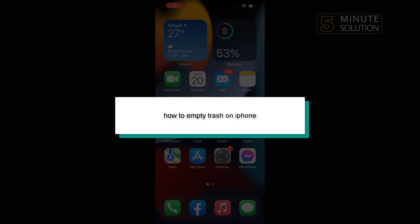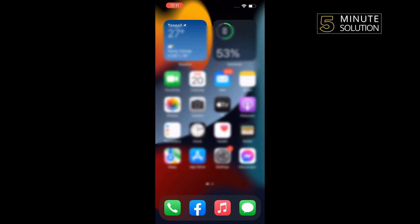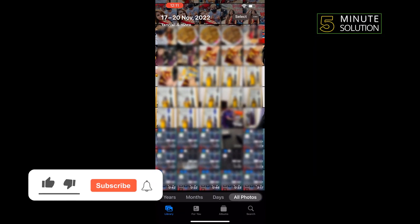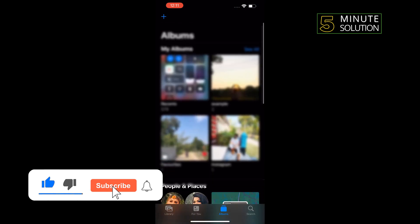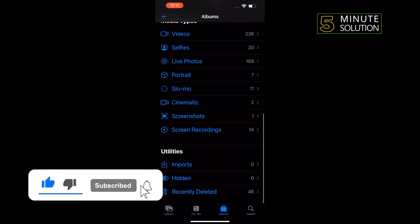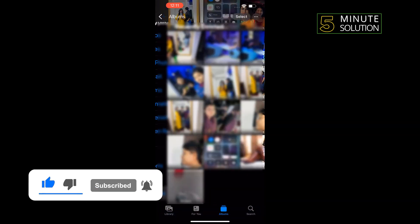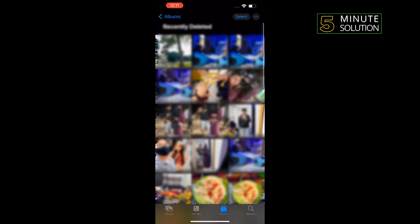Hello friends, in today's video I'm going to walk through how to empty trash on iPhone. First of all, open Photos, then Albums, scroll down and tap on Recently Deleted. Inside this Recently Deleted folder you will see all